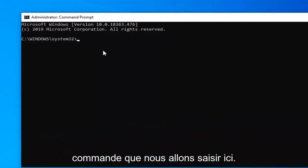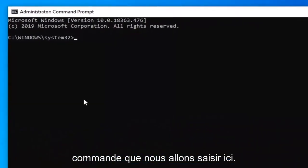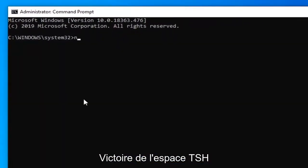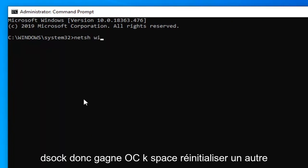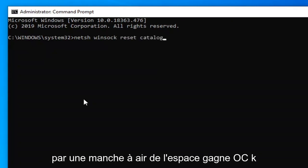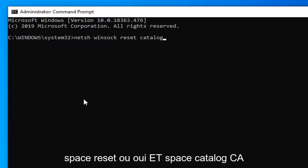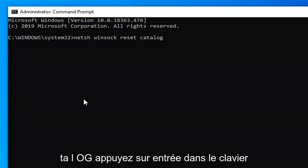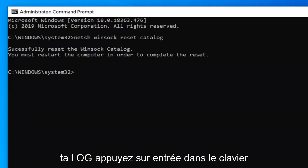Now the first command we're going to type in here, you want to type in N-E-T-S-H space Winsock, so W-I-N-S-O-C-K, space reset, another space catalog. So again, N-E-T-S-H, then you want to do a space Winsock, W-I-N-S-O-C-K, space reset, R-E-S-E-T, space catalog, C-A-T-A-L-O-G. Hit enter on your keyboard.